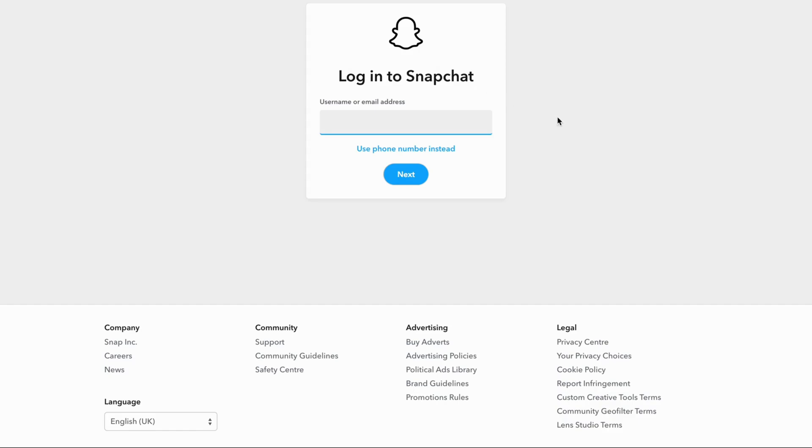Most people make this kind of mistake, so I'm going to show you. Of course you cannot click on use phone number instead if you don't want to use your phone number. The mistake a lot of people actually make is that they use their email